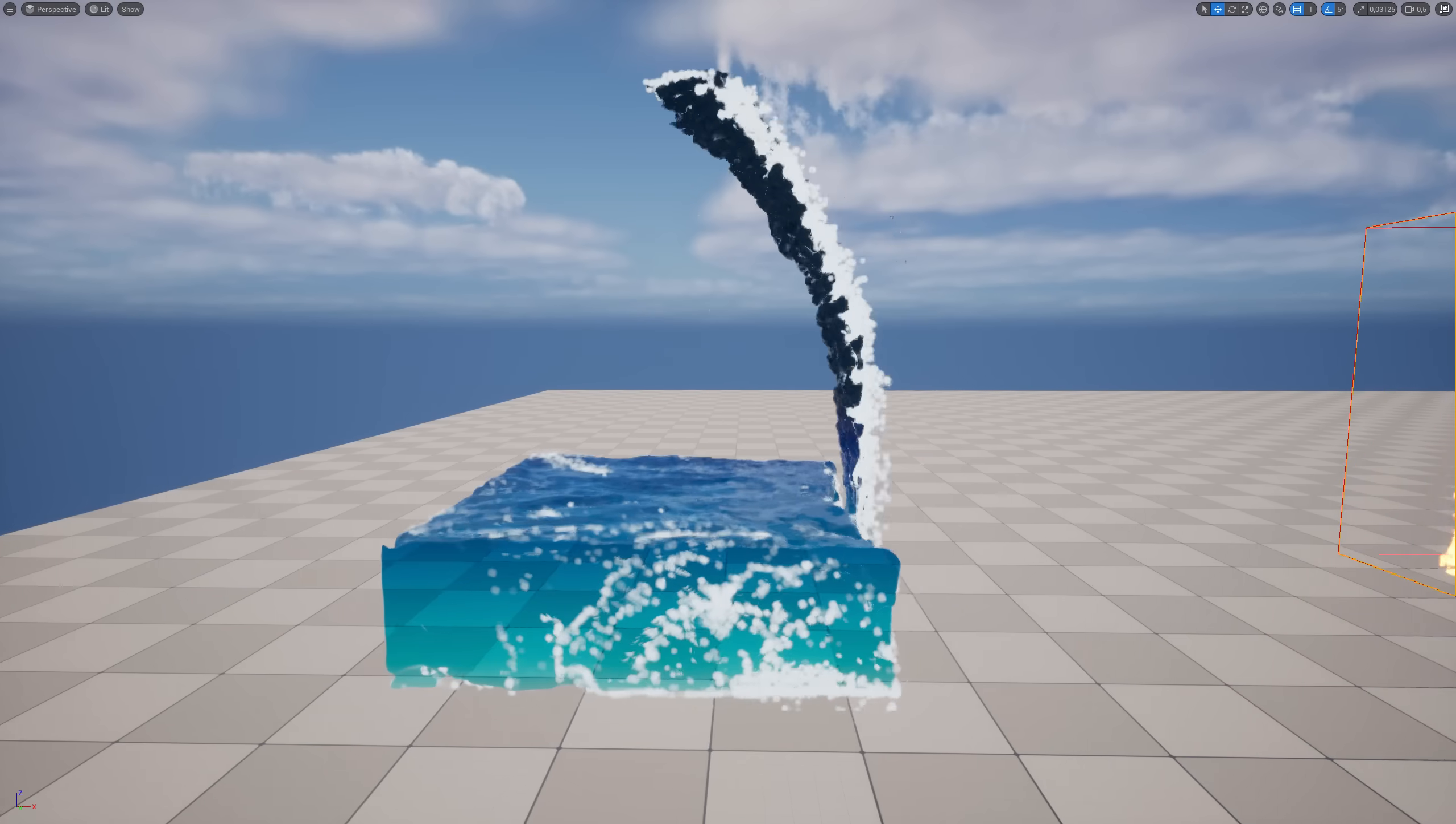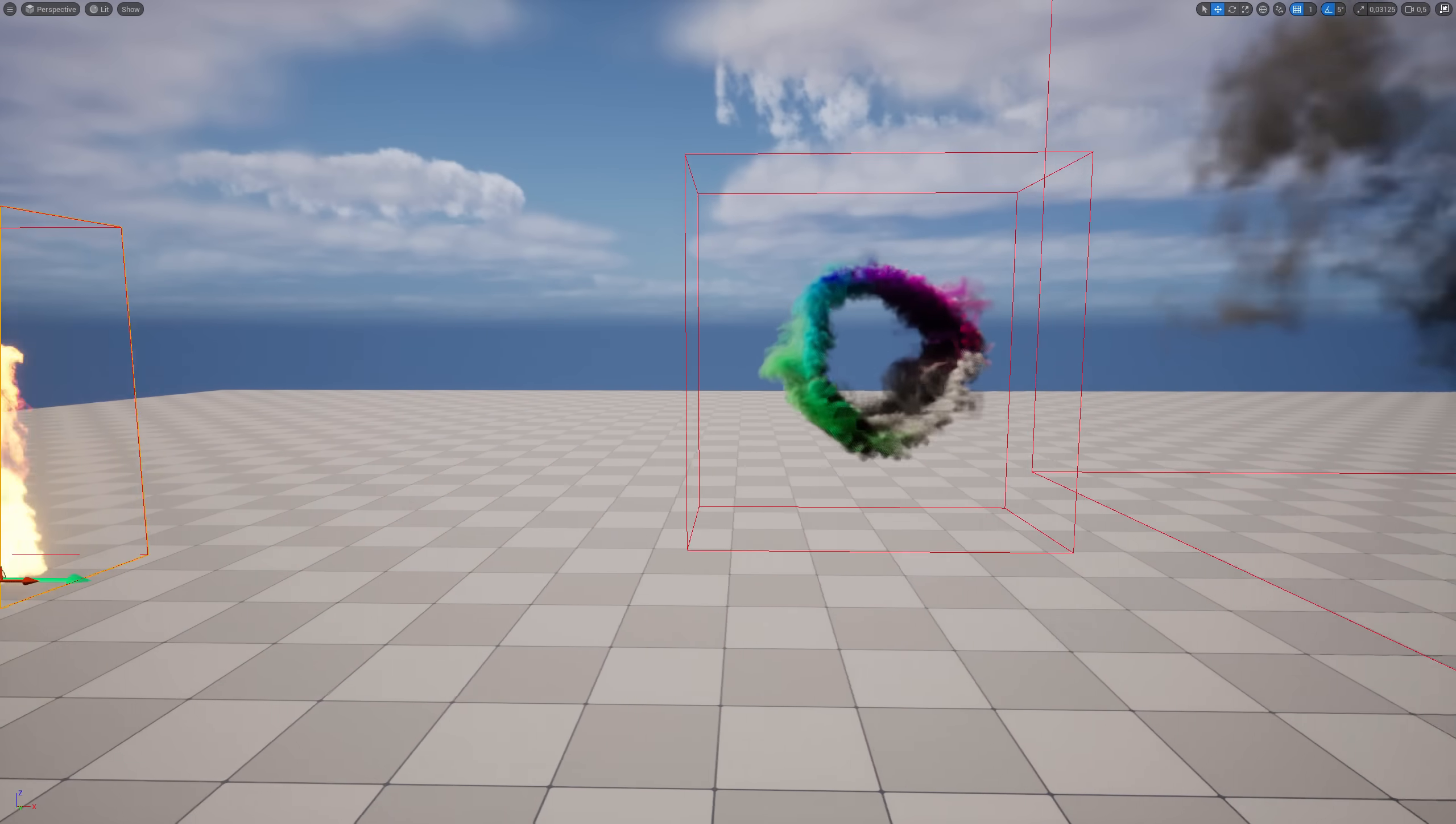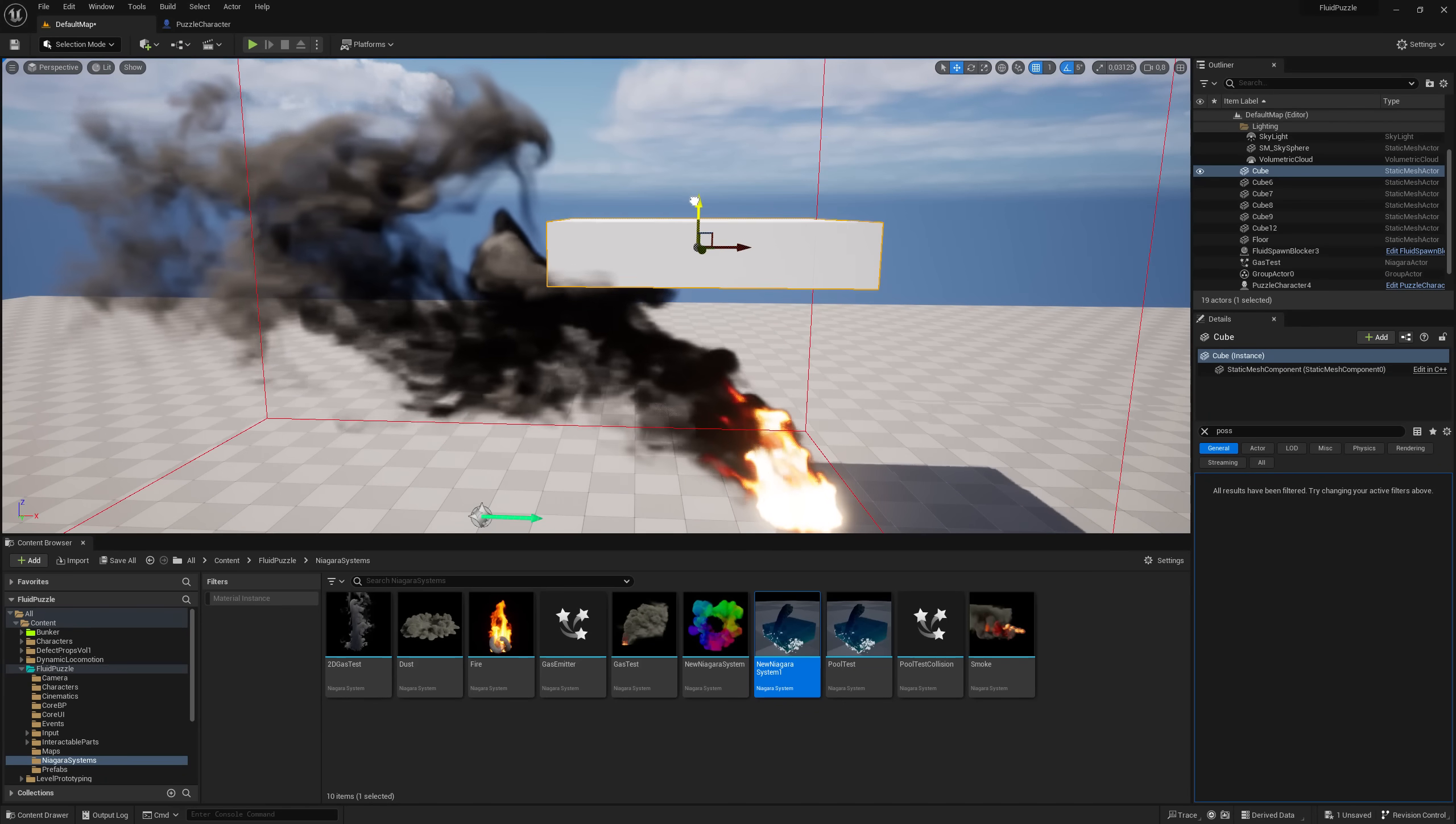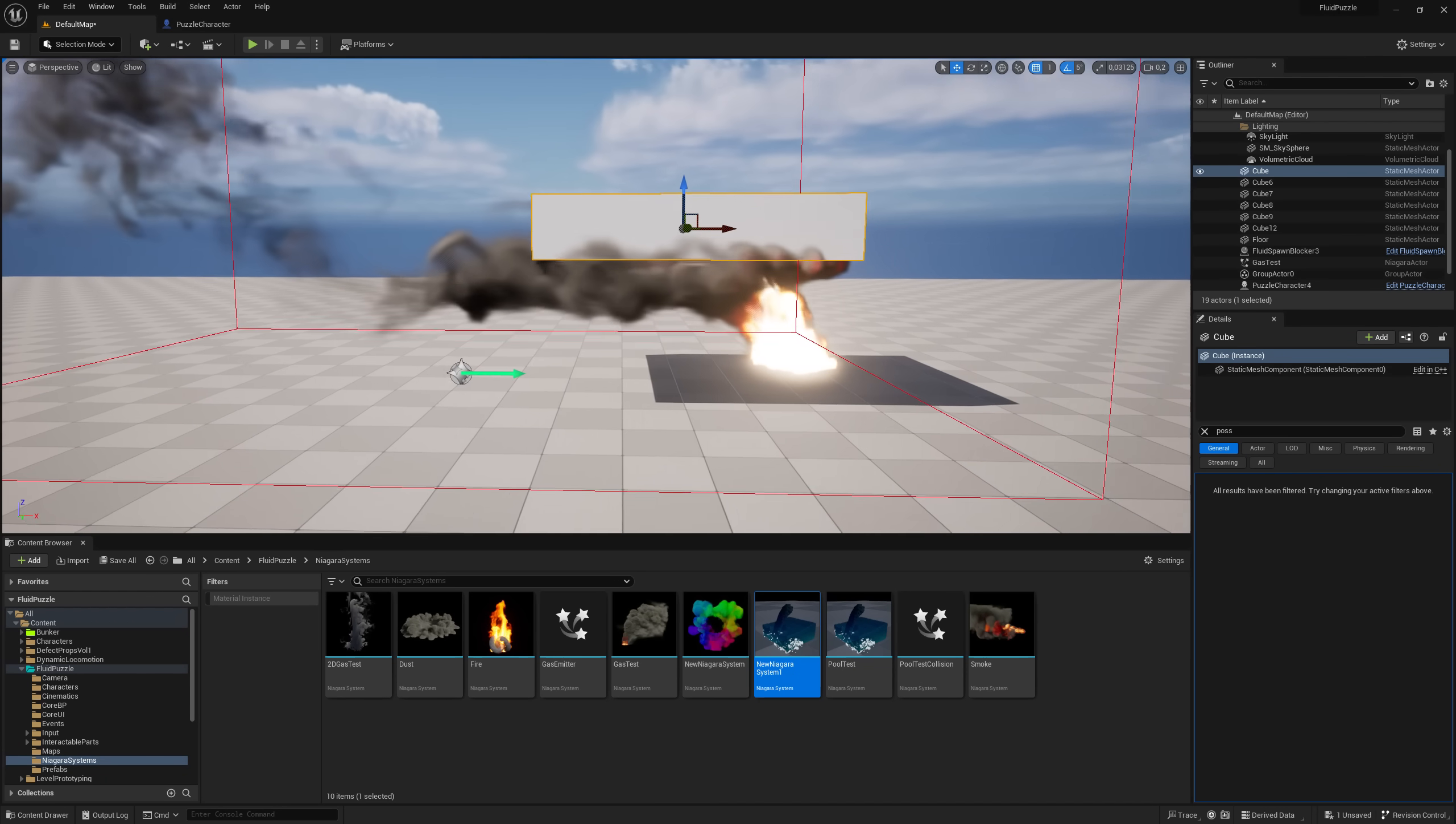Water, fire, gas and smoke. Niagara can do it all. This looks very impressive out of box. With a bit of config, fluids can even collide with meshes.